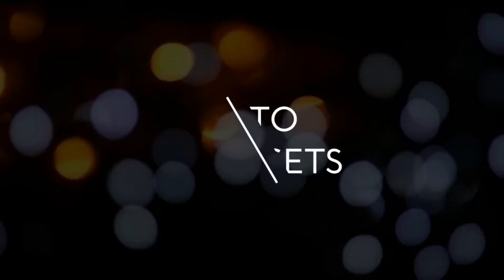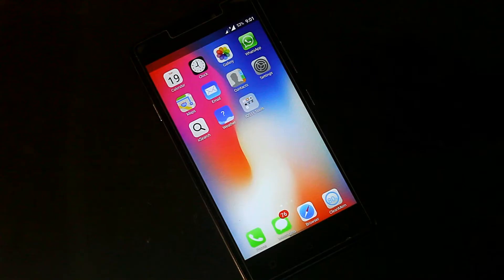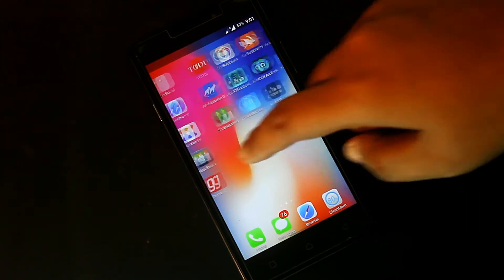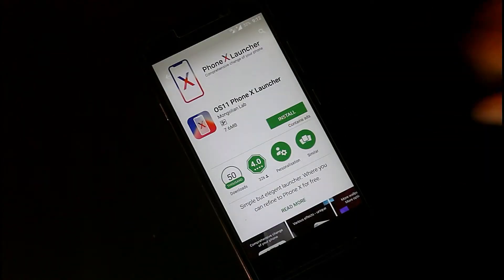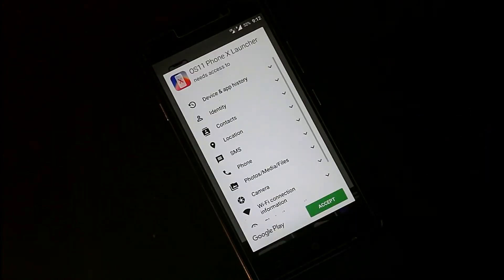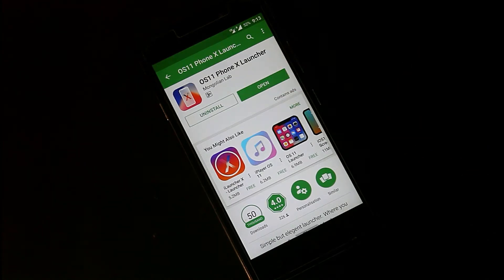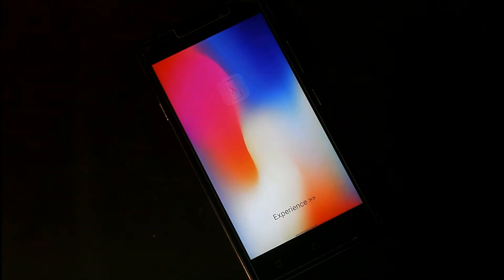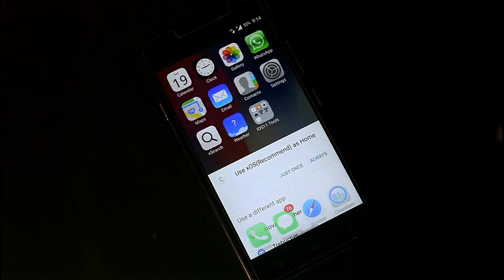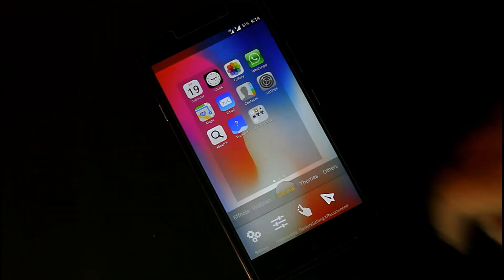iPhone means iOS launcher, and iOS launcher means no app drawer — all the apps are displayed on the home screen. To get an iPhone X-like launcher, you need to install the iOS launcher from the Play Store. There are lots of iOS 11 or iPhone X launchers available; you can install any of them. I found one that is relatively bug-free, which is why I'm suggesting it.